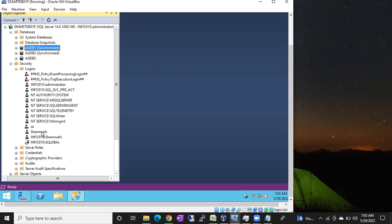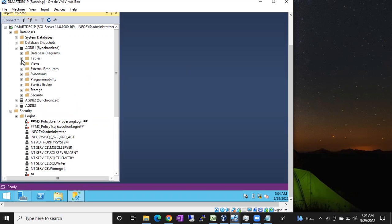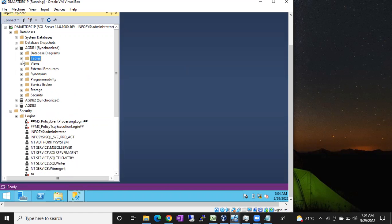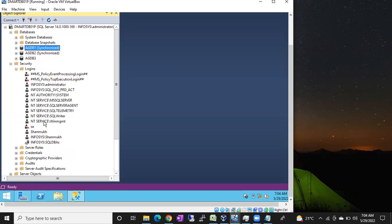First, make sure the login exists in your logins list. If the login does not exist, create a login using our previous videos, whether it is a SQL login or Windows login — the process is the same. I want to give access to the shanuk login in the agdb1 database, specifically on a table called employee — only on this employee table.